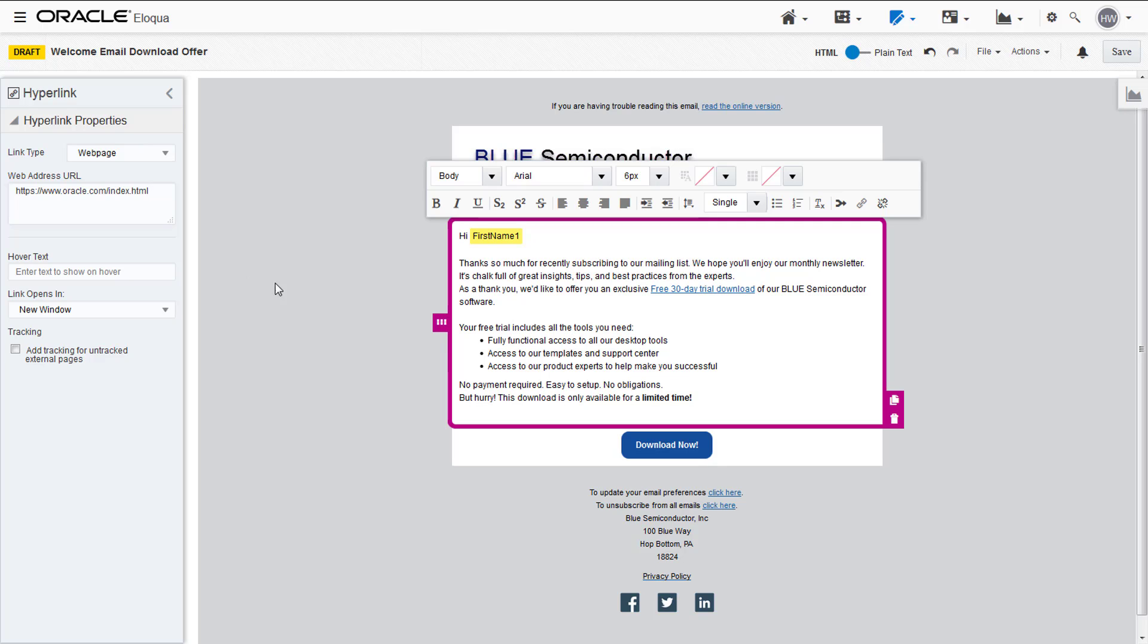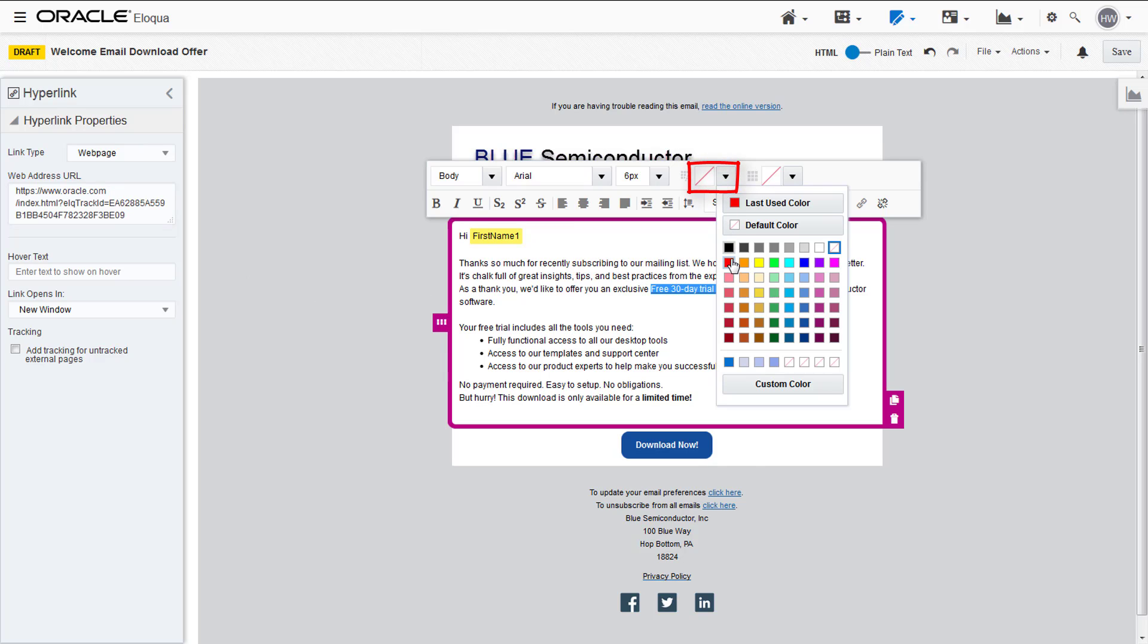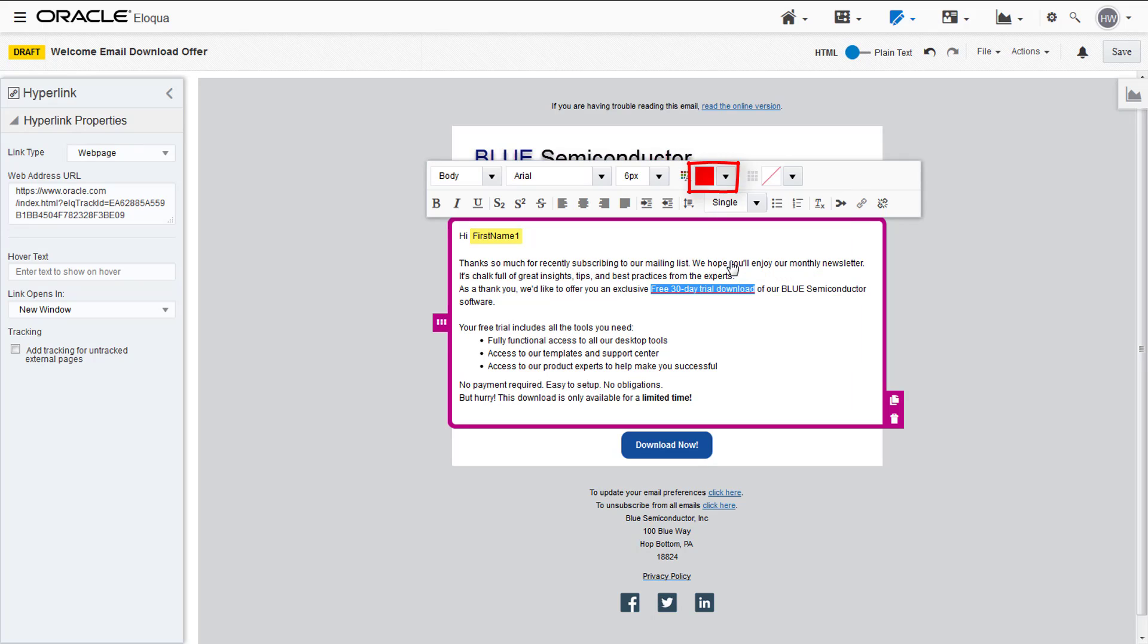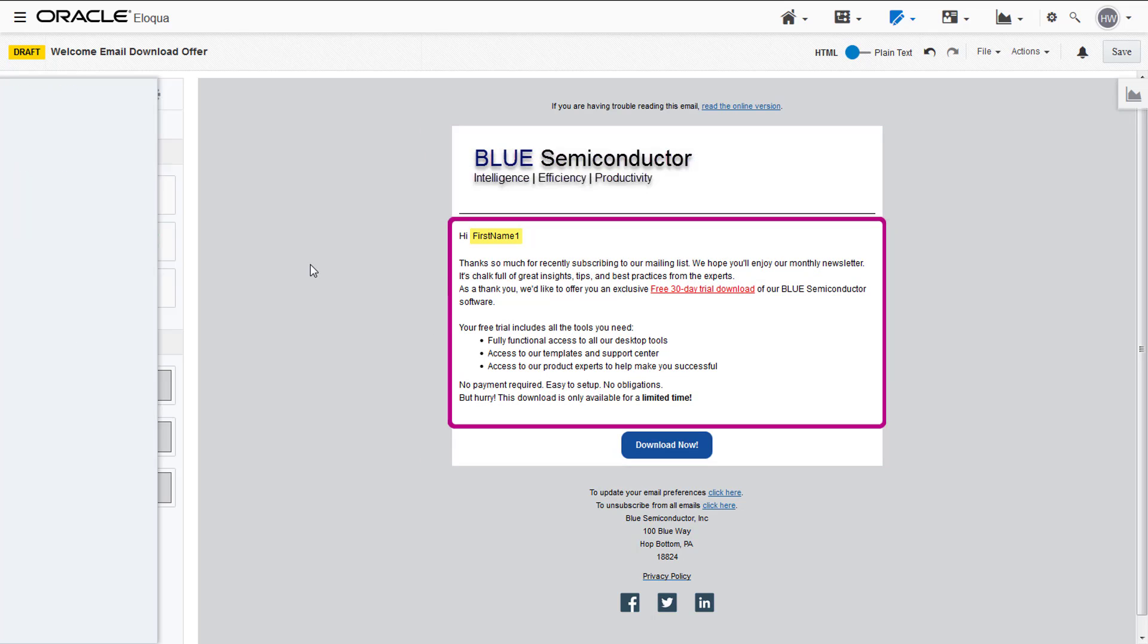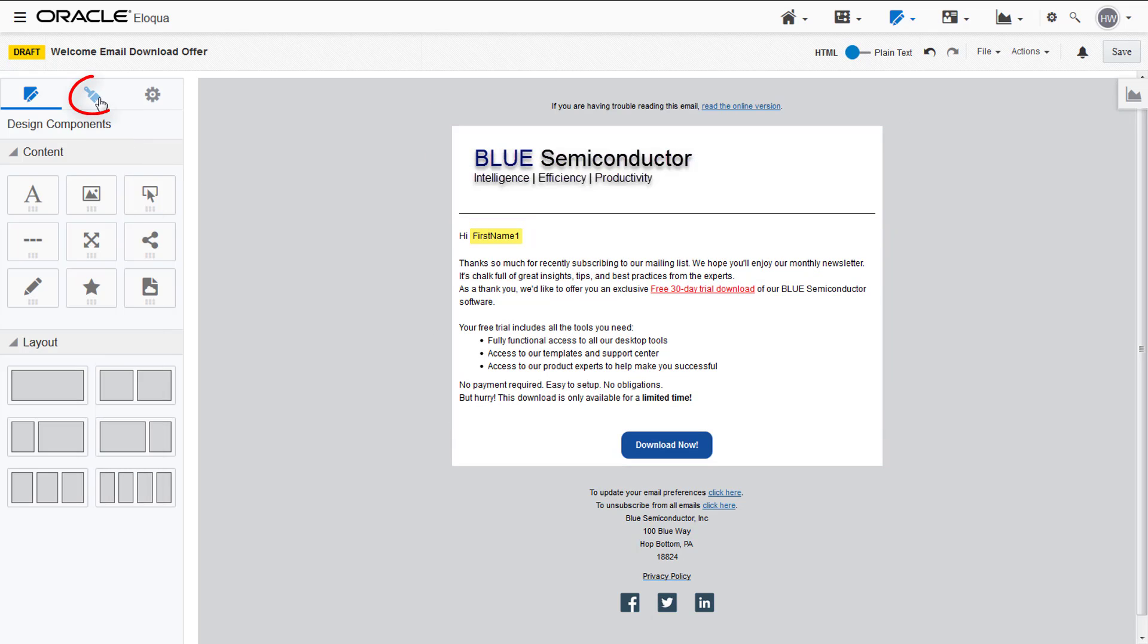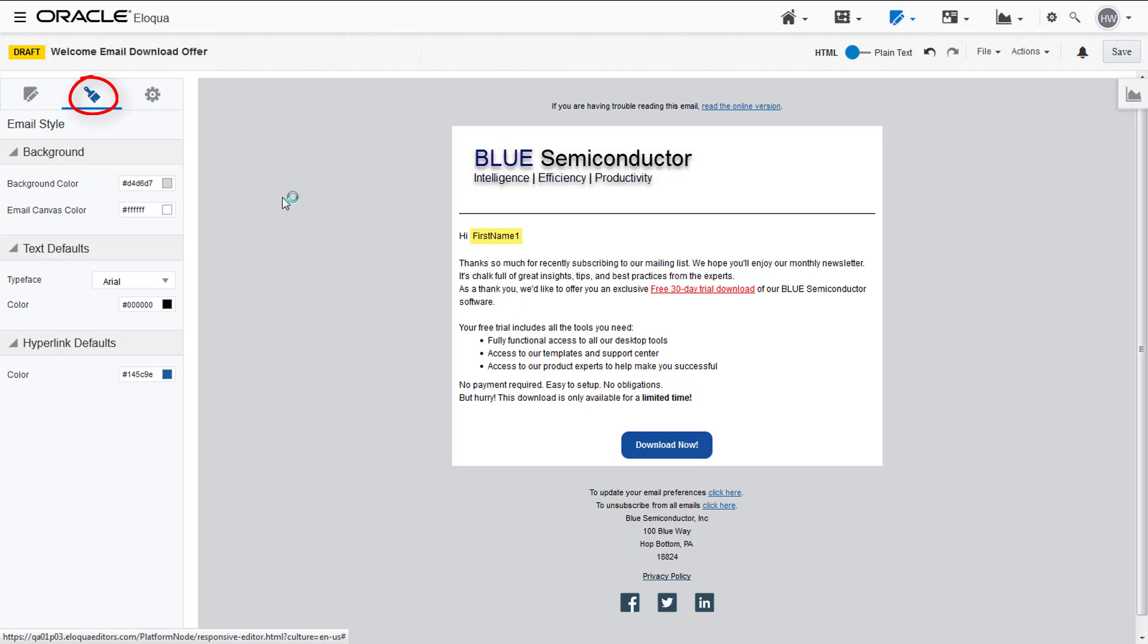You can change the color of the link by clicking the color picker in the text toolbar. You can also change the hyperlink defaults by navigating to the email style tab. This action won't affect links in the email that have already been customized.